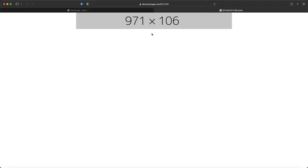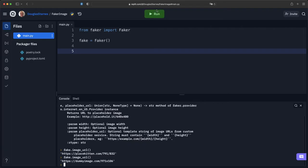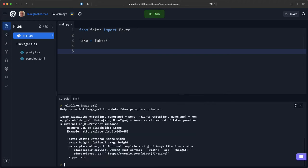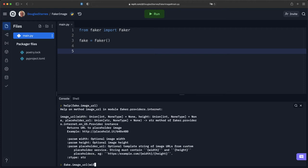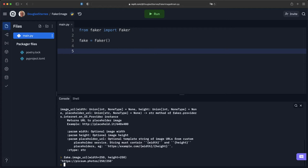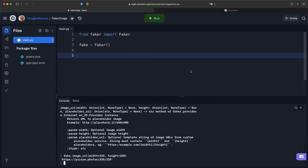Now if we look at the help for image_URL, we can see that you can provide it with a width and a height. So I could do fake.image_URL, width equals we'll say 250, and the height 250, and we get something that's going to be exactly 250 by 250.